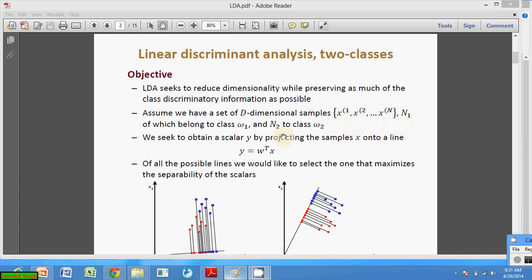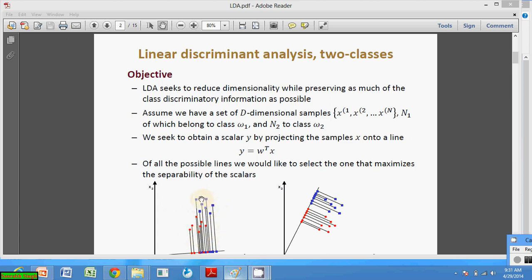These points belong to class Omega 1 and n2 points belong to class Omega 2. We seek to obtain a scalar by projecting the sample X onto a line: Y equals Omega transpose X. Suppose we have two classes — one represented by red points and the other by blue points.